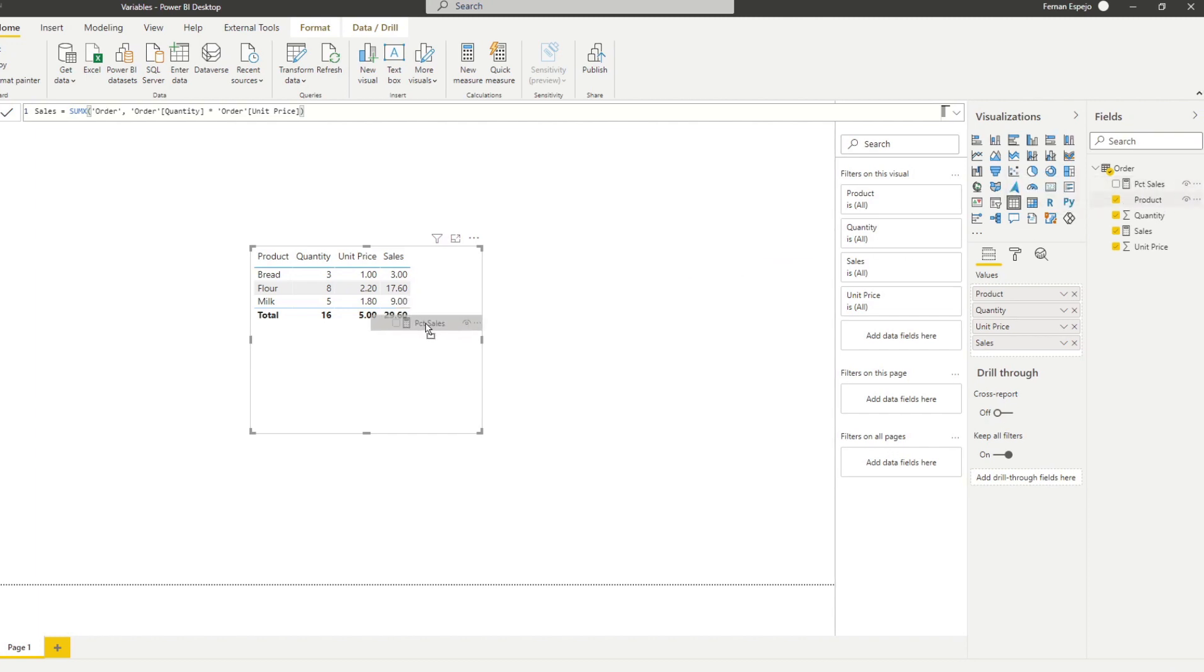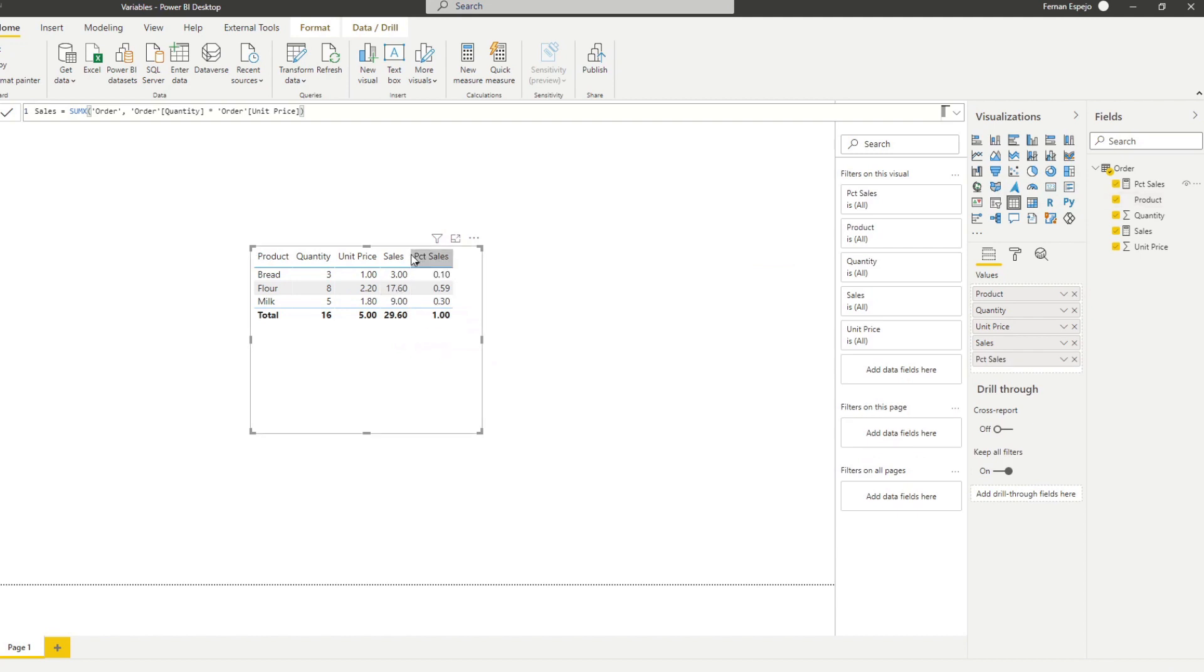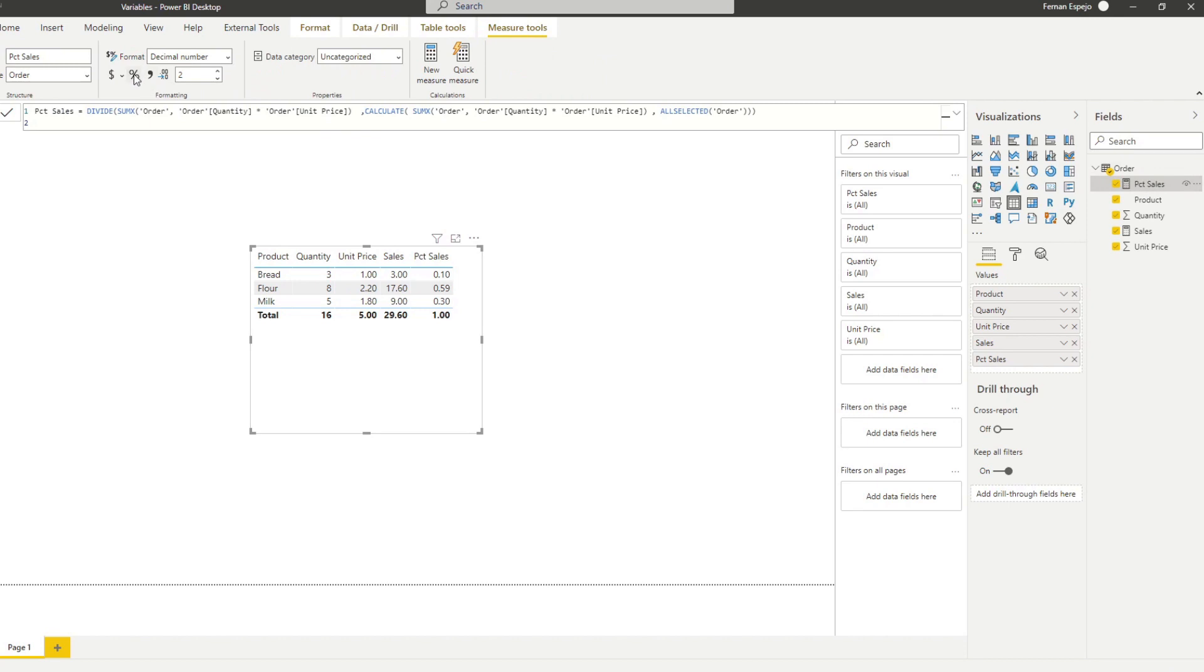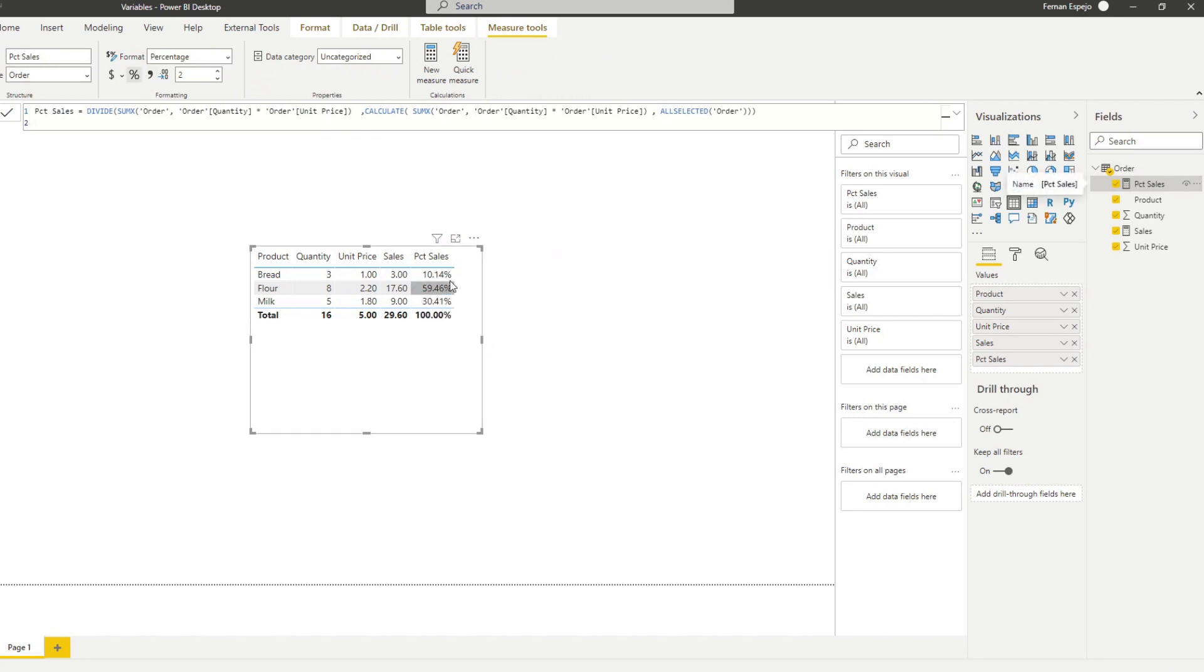So now let's bring in the percent sales measure into the table here. And actually, let's try to convert this into a percentage. So you'll see that to calculate the percentage of sales is quite simple.